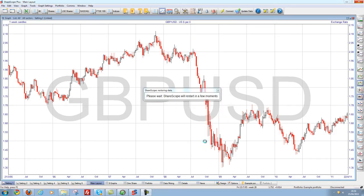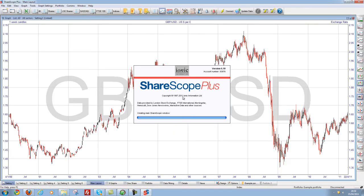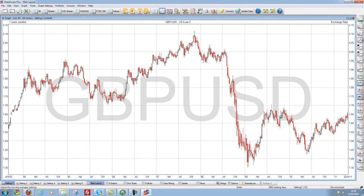And that's it. It's going to now shrink down. It's restored and it's restarting Sharescope. And there we have it — everything's been restored.